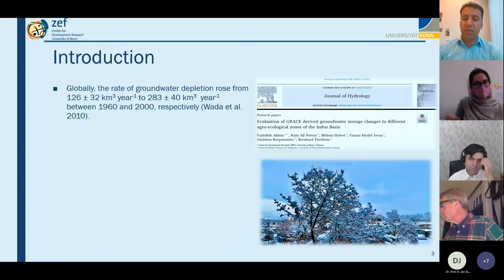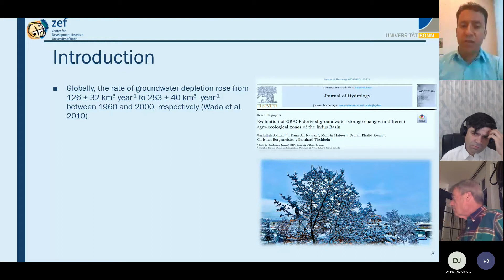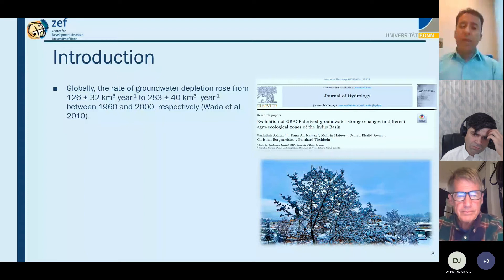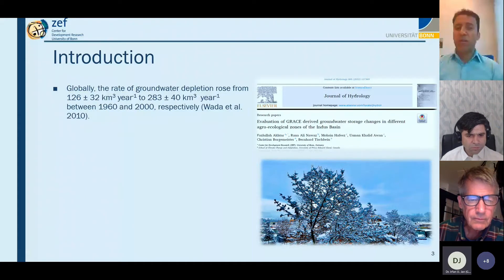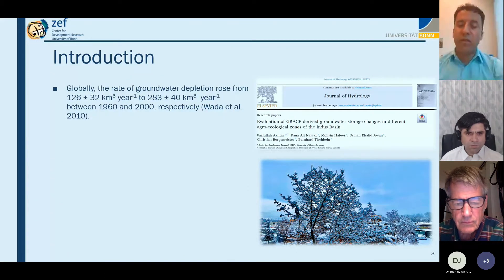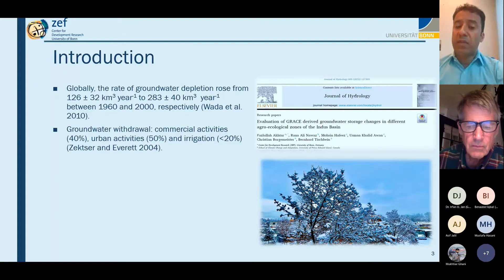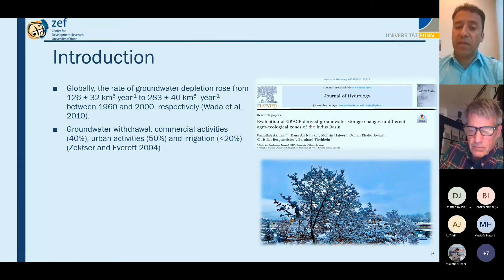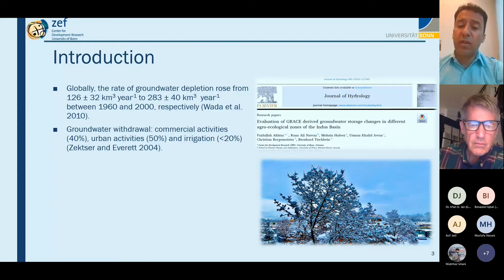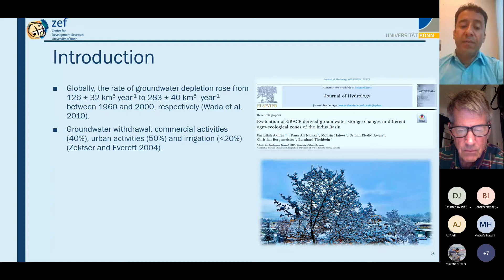This was an effort jointly made with the International Water Management Institute in Lahore and the Center for Development Research at the University of Bonn. Globally, the rate of groundwater depletion increased from 126 cubic kilometers per year to 283 cubic kilometers per year between 1960 and 2000. Urban activities comprise about 50% of water consumption, irrigation around 10–20%, and commercial activities about 40% of groundwater withdrawal.